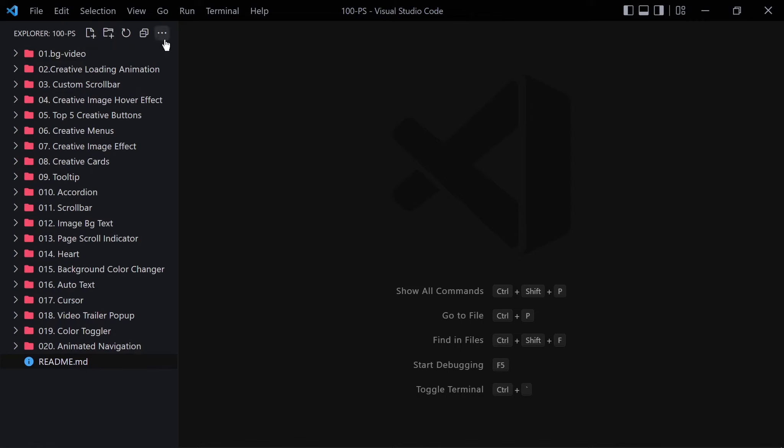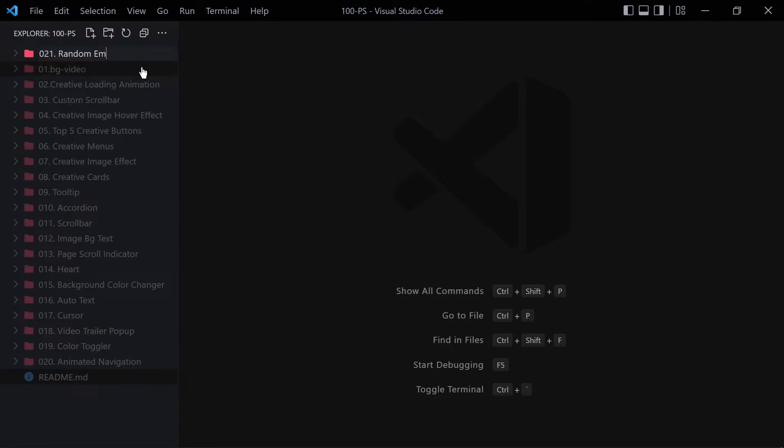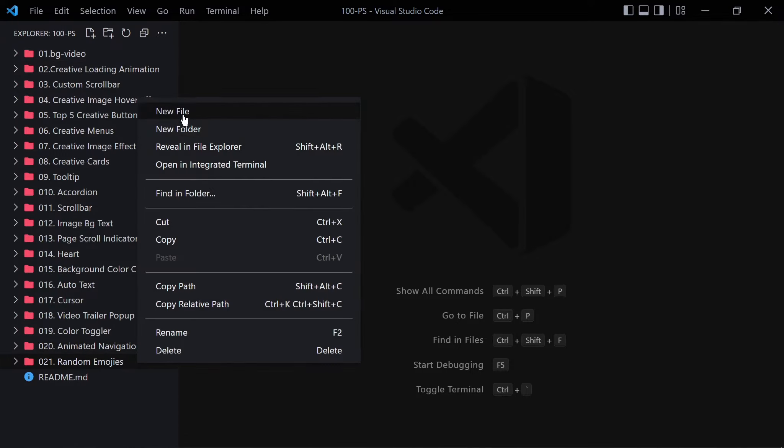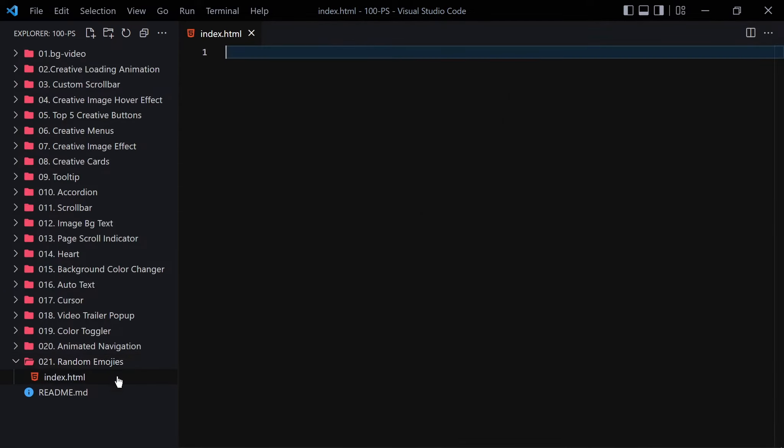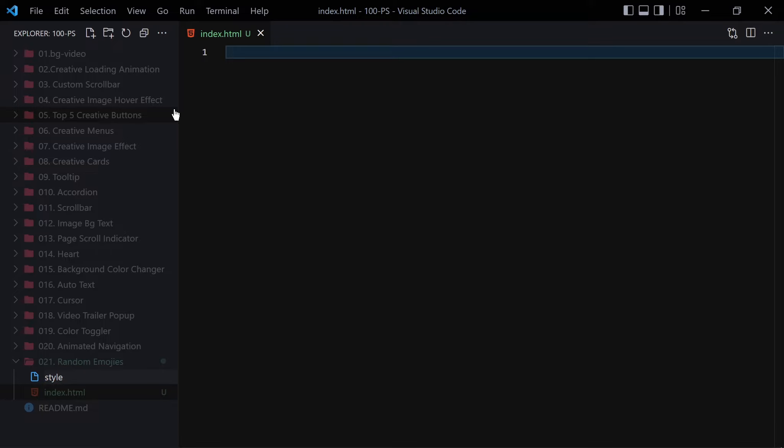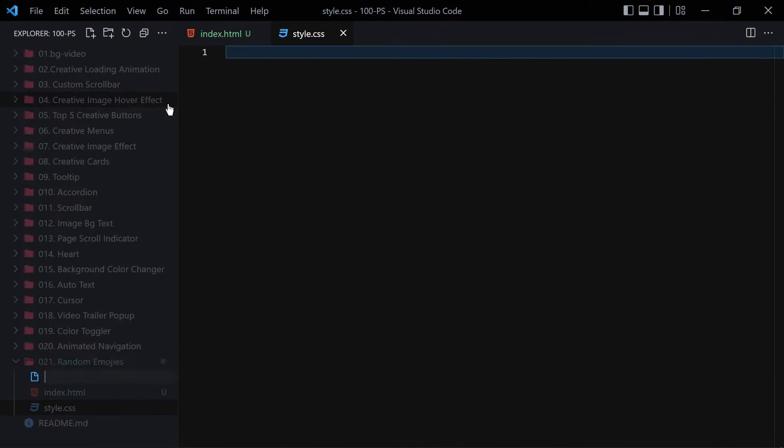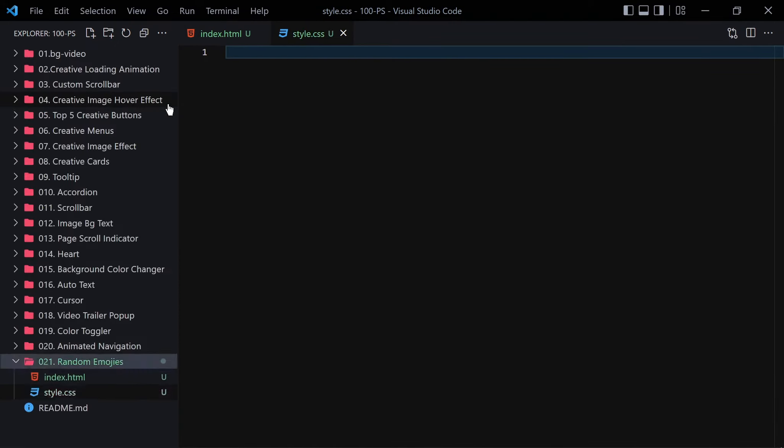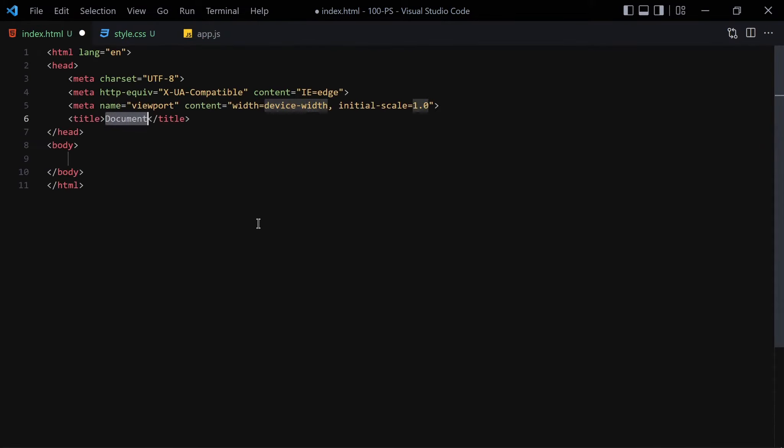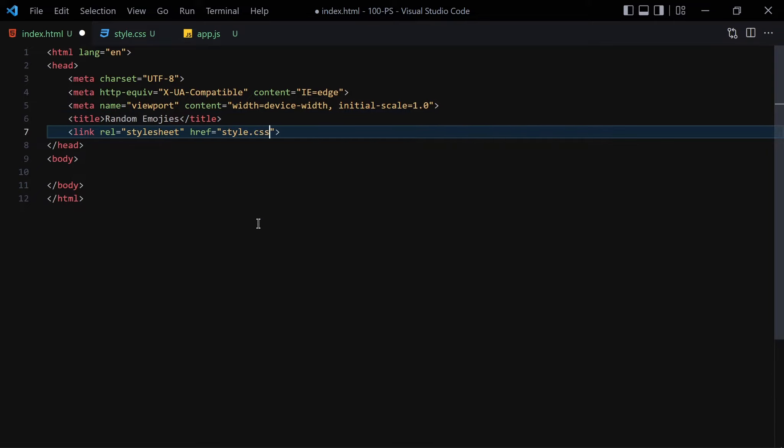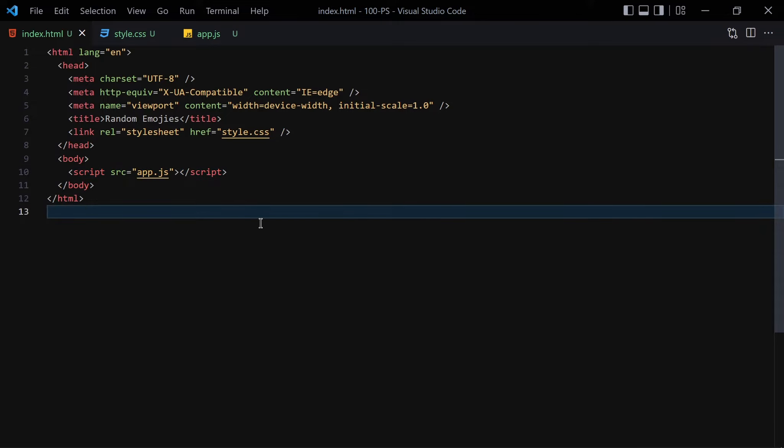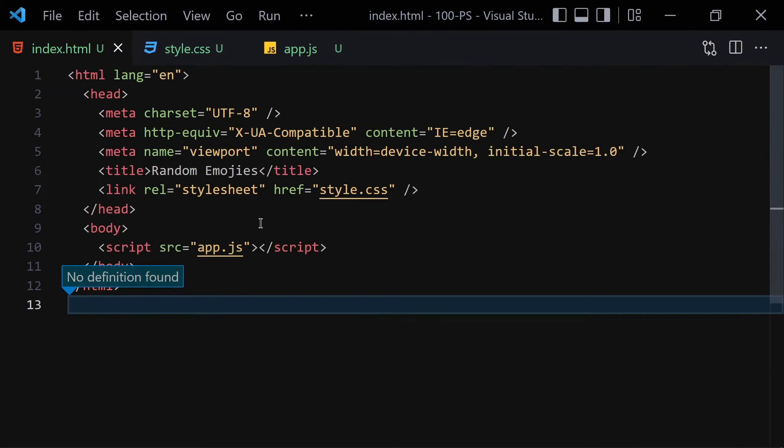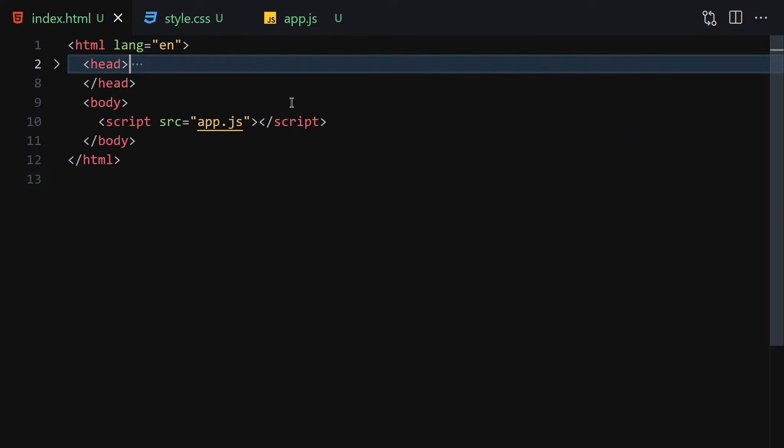Welcome to the 21st project of this course. I'll create a folder with the name 021 random emojis, and then I'll create three files inside this folder: index.html, style.css, and app.js. Now let's write our doctype HTML for random emojis, then link it with our stylesheet and our app.js file. Let me zoom in a bit, collapse the sidebar, right click and open with live server.